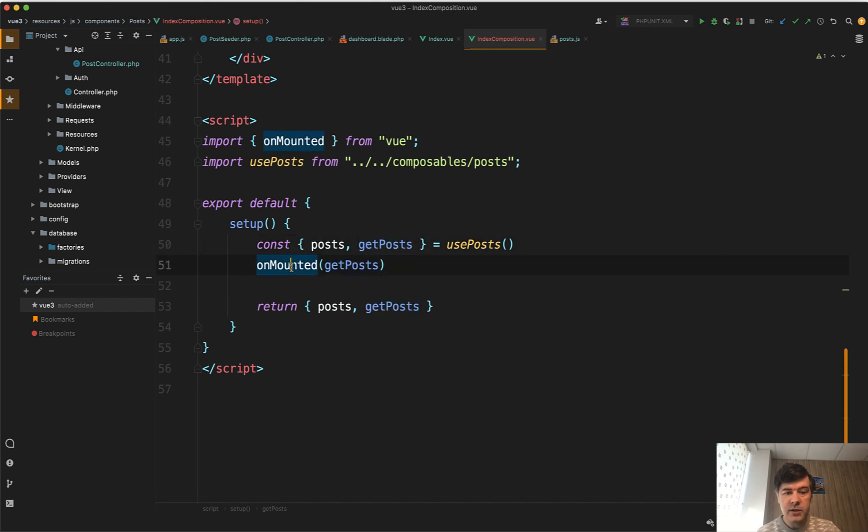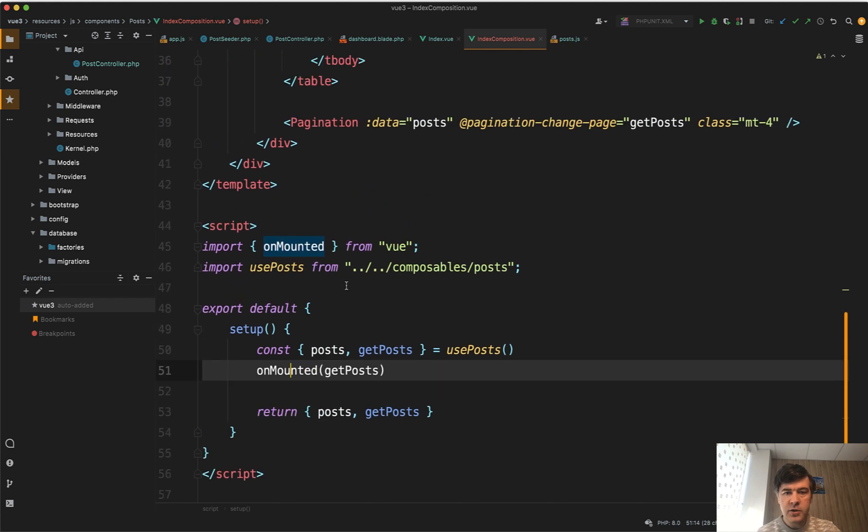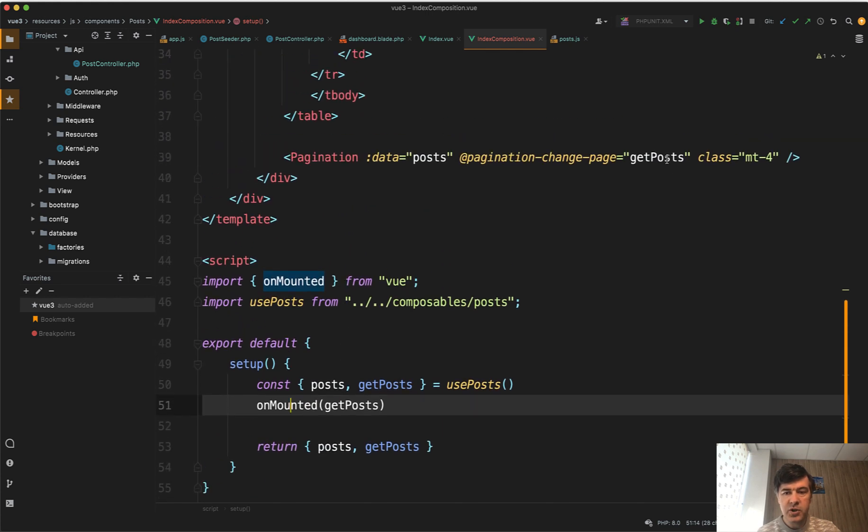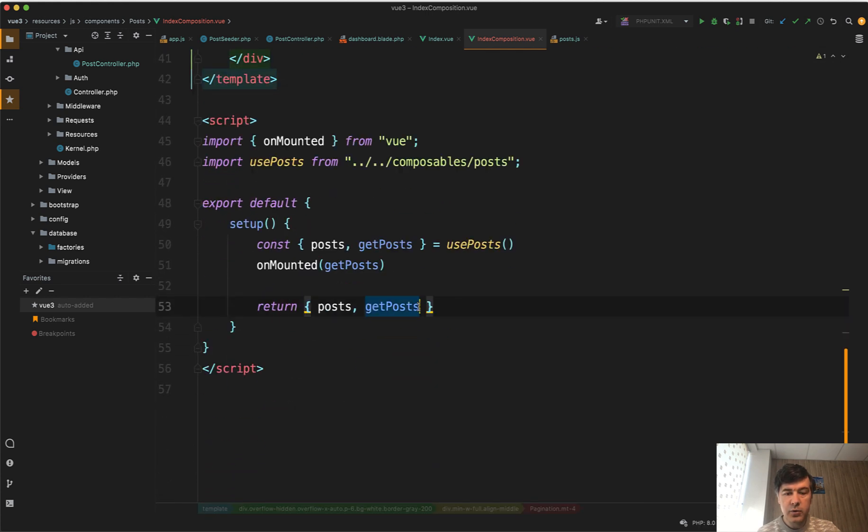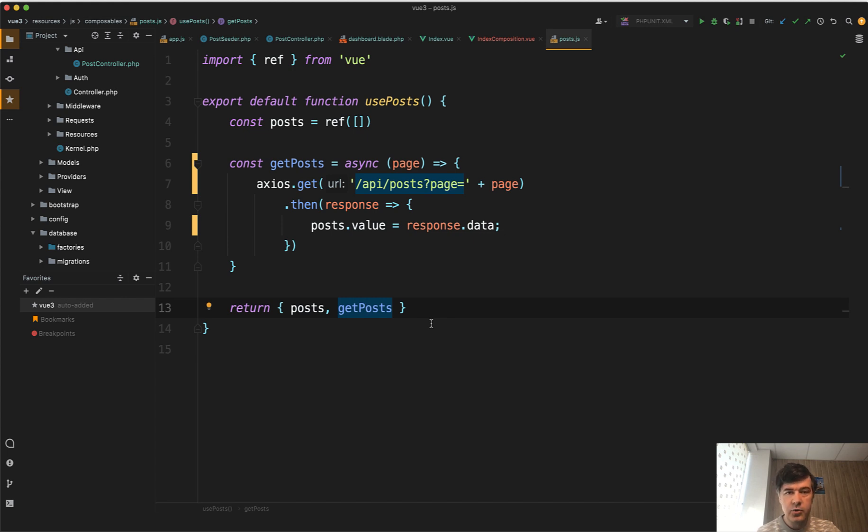First on mounted, we load get posts for the first time. And also every time the pagination change, we call get posts, just not from here, but from the composable. So the behavior didn't really change. I just wanted to showcase the Composition API of Vue JS 3 since it wasn't in the official docs of the package.